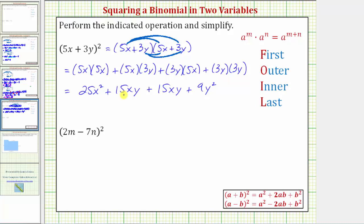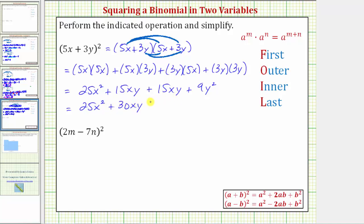Notice how these two middle terms are like terms. 15 x y plus 15 x y would be 30 x y, so the final product is 25 x squared plus 30 x y plus 9 y squared.